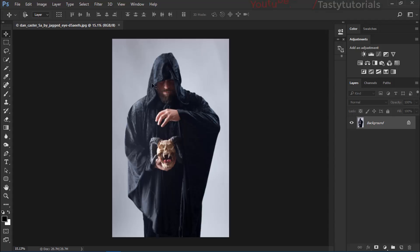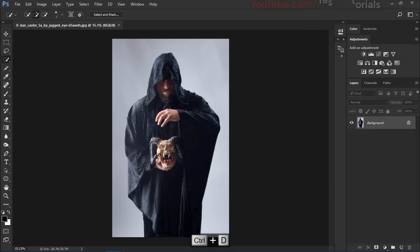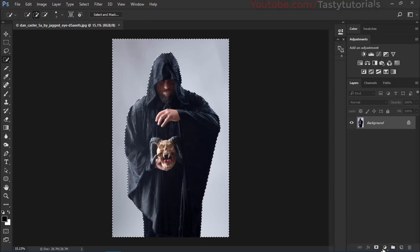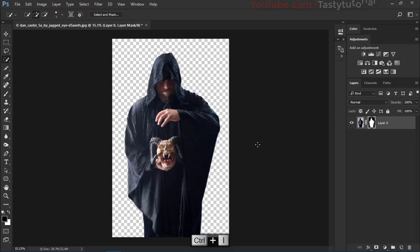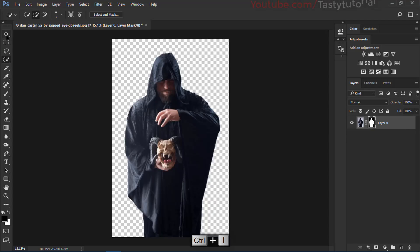First we need to create a selection around our character. Go to the Quick Selection tool and create a selection, but instead of selecting the subject directly, click on the outer areas — it's an older technique. We don't want to mess with the inner sides of the character. Once done, go to Select and click Inverse, then apply a layer mask. Press Ctrl+I to bring the character back.